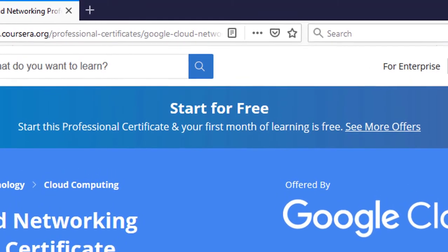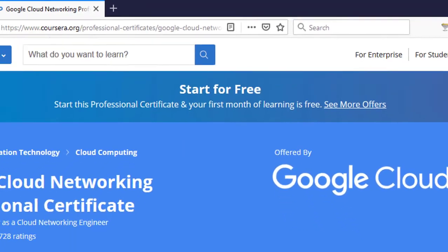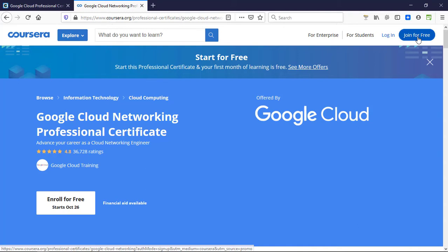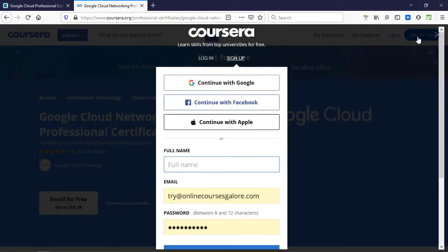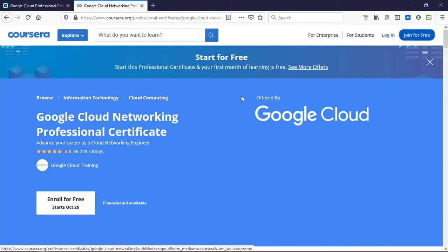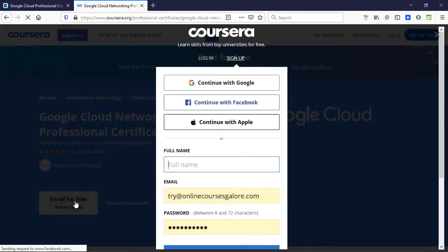If you don't have an account on Coursera, you can create one. It hardly takes a minute to create one. You can either click on join for free or you can click on enroll for free. I'm going to do that just to show you.